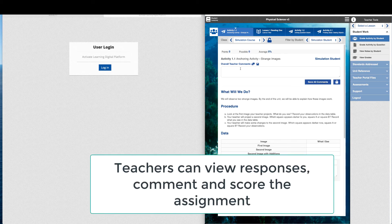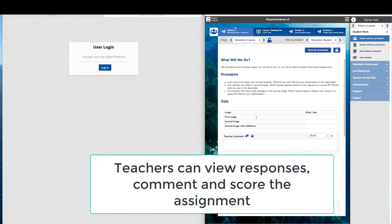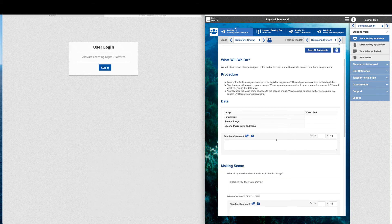In the digital platform, teachers can view responses, make comments for the student, and score the assignment. Teachers can write their own comments or choose from a list of pre-slugged comments.